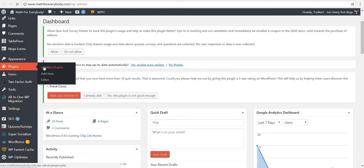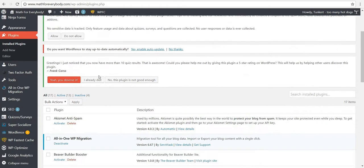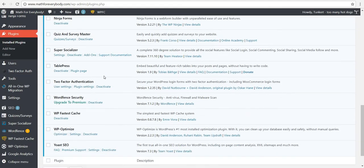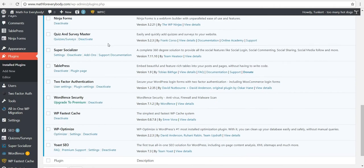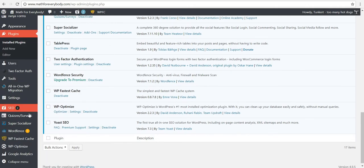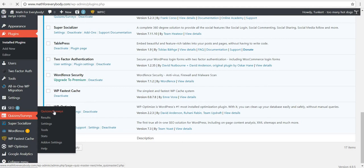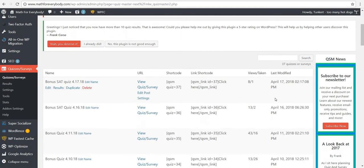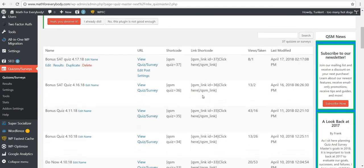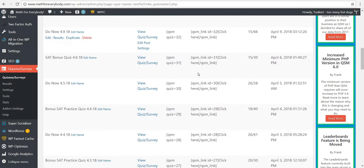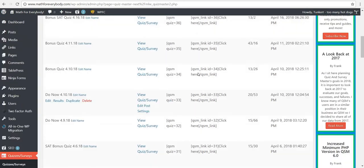Let me just make sure I get the name right. The plugin is Quiz and Survey Master. It's a free plugin and it's easy to use. So first thing I'm going to do is click on Quizzes and Surveys, and I can see how many people viewed the quiz and how many people took the quiz. This one has 43 people who took it.